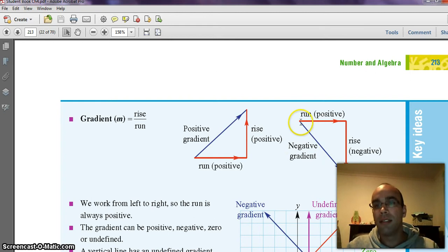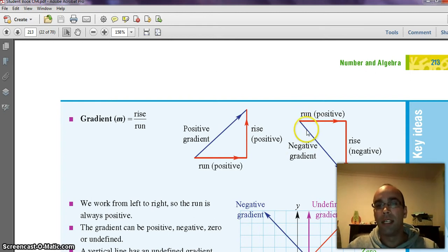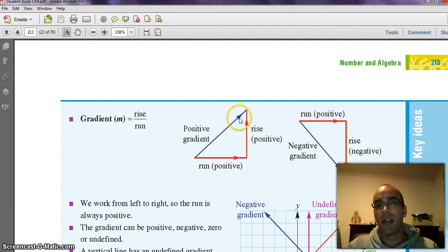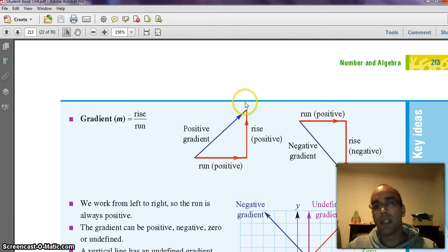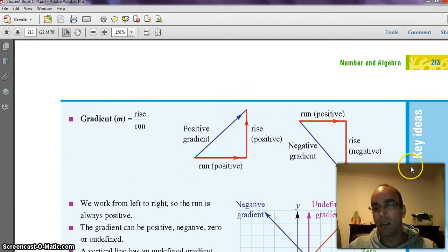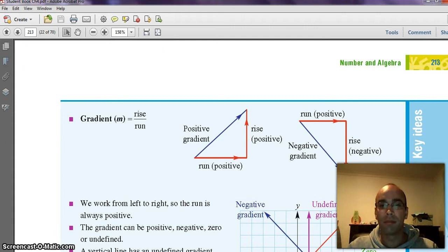In this case, what we've got is a negative gradient when it goes downhill. If you want to imagine going up the rollercoaster to the top, there's a positive gradient. Going down the rollercoaster has a negative gradient.